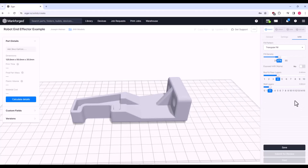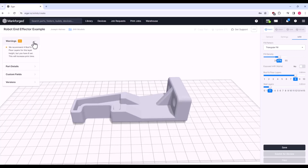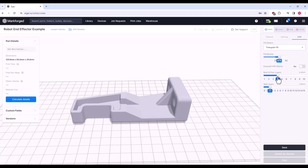At this point, you can start to see that Markforged is all about ease of use and print success. If you change certain settings, or if the part is too big for the build platform, Eiger will always warn you or generate an error — it wants you only to succeed. At this point, we can click Save down in the bottom right.